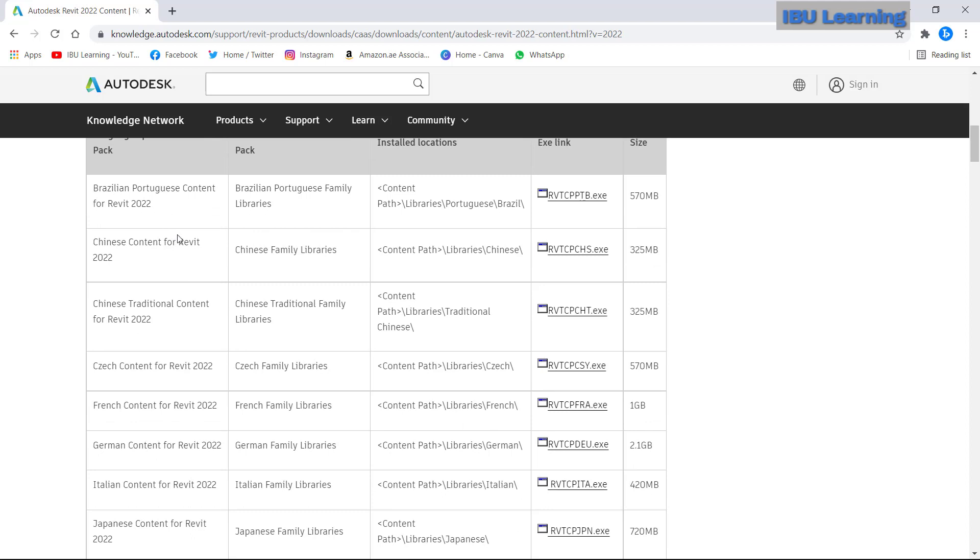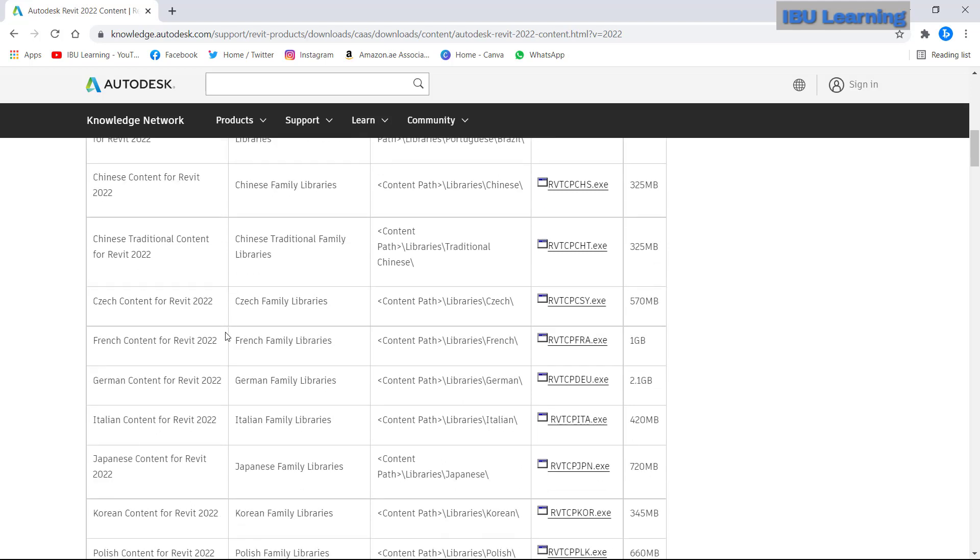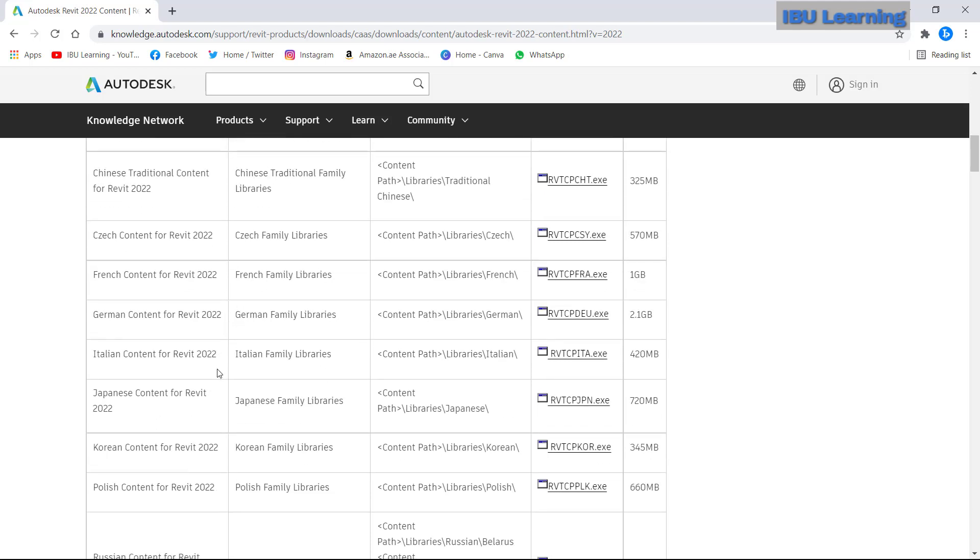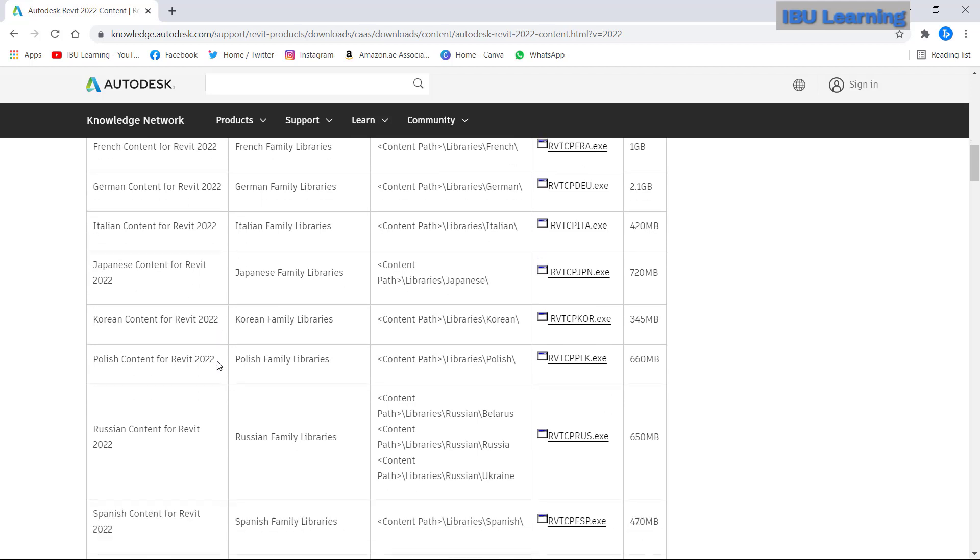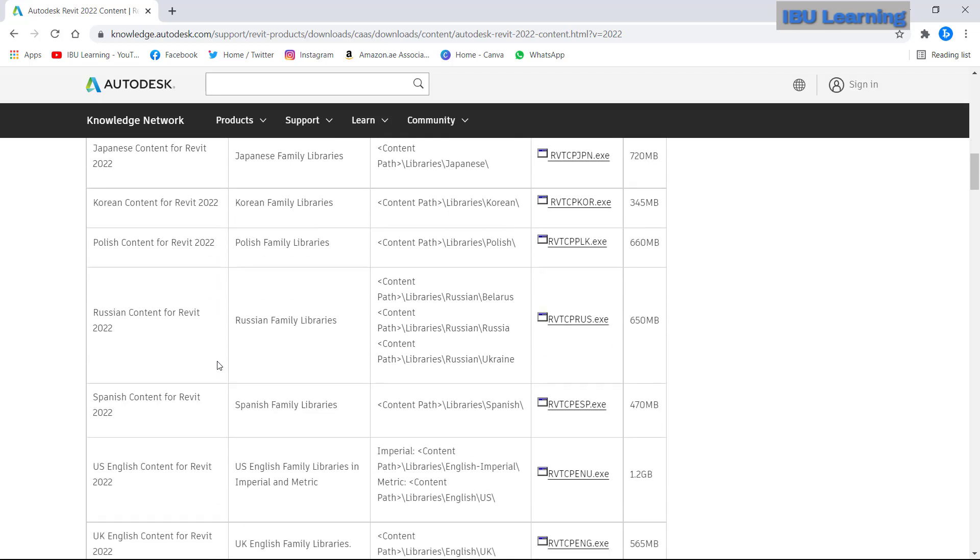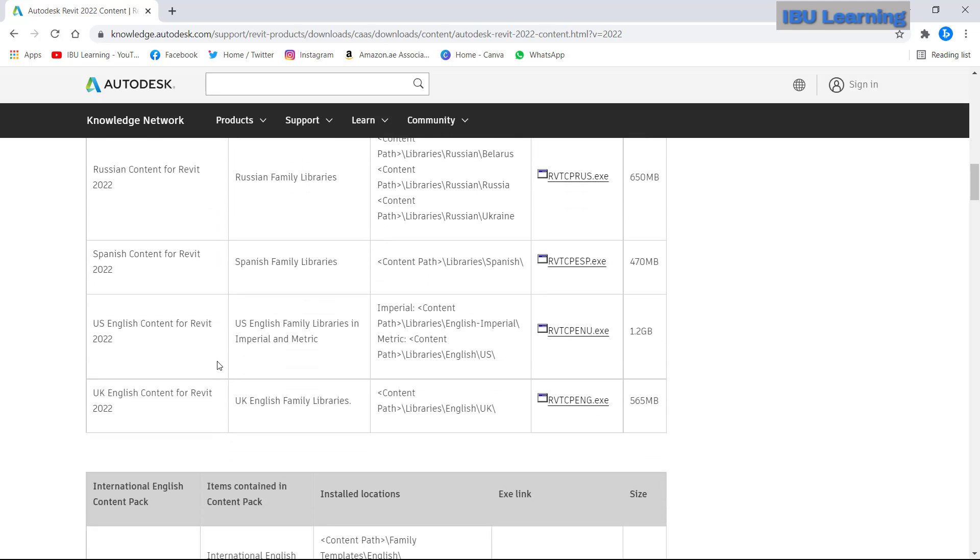There are many contents available here as per the country required. So here we will just go to find.